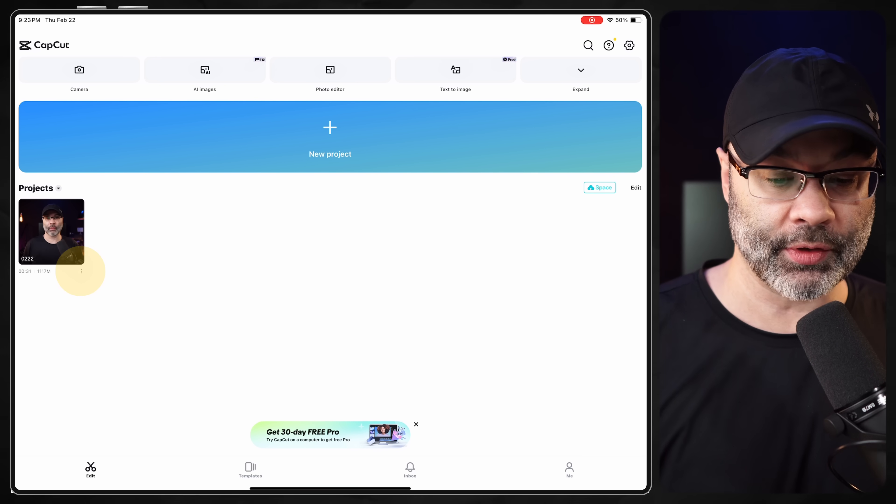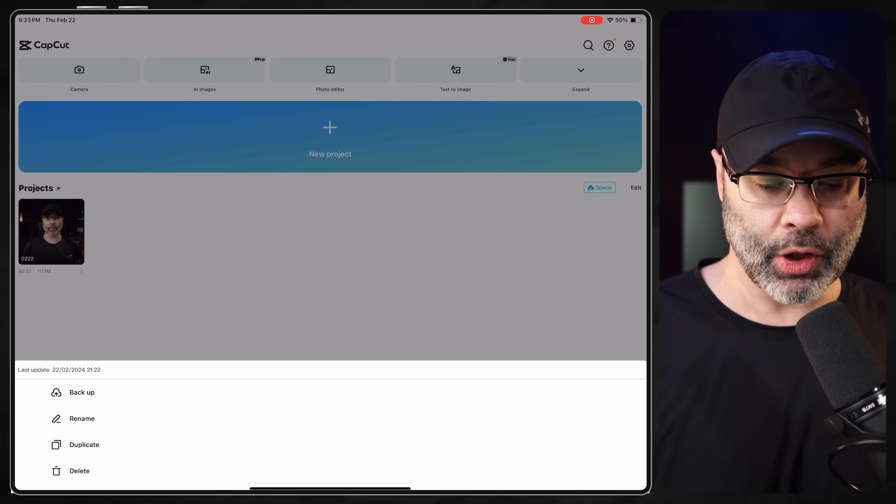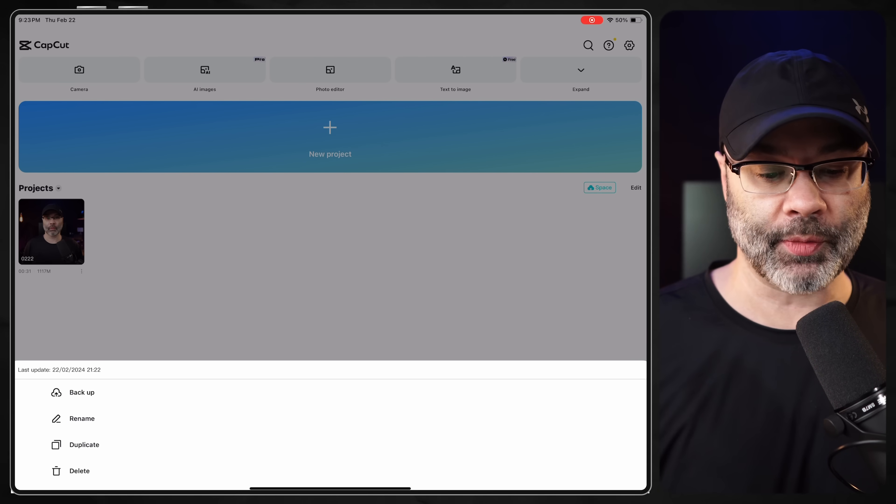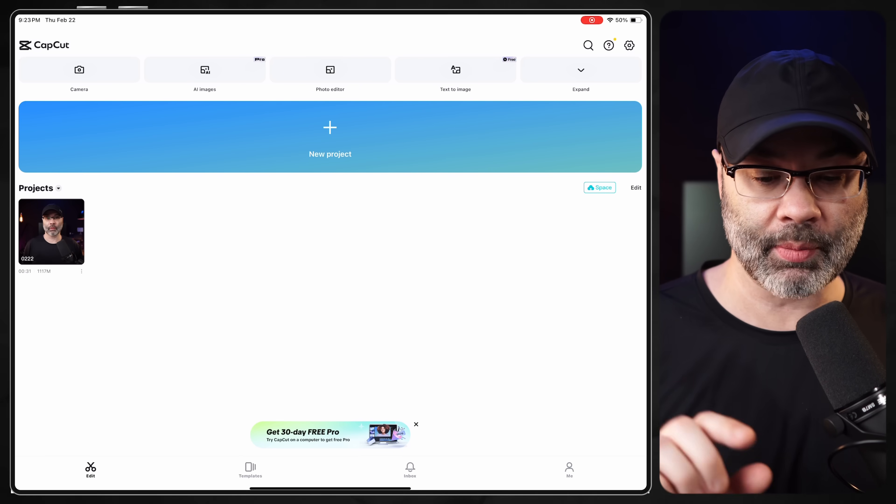You can tap on the three little dots — the ellipsis — to rename, duplicate, back up, or upload a project to Google Drive. This is the very basic of video editing. You've learned how to cut, how to trim at the playhead, how to add a transition, and how to adjust the volume. There are all kinds of other things you can do, such as adding text, cutting out the background, adding stickers, and doing detailed color adjustments — and we can do all of that in future videos.